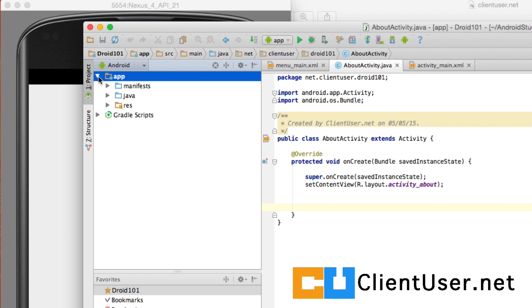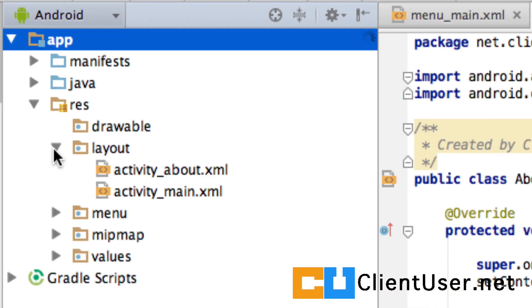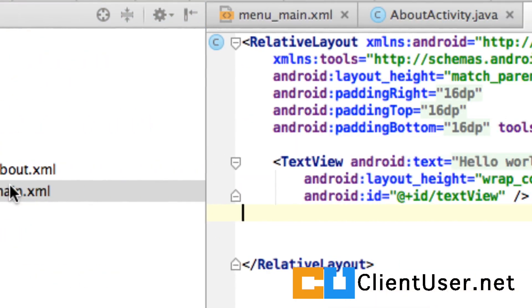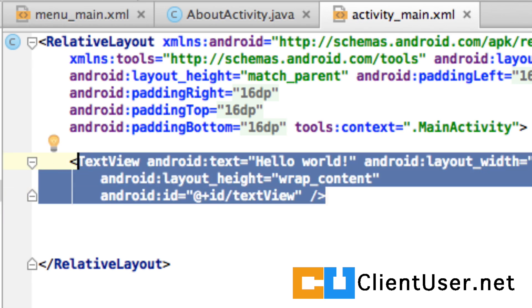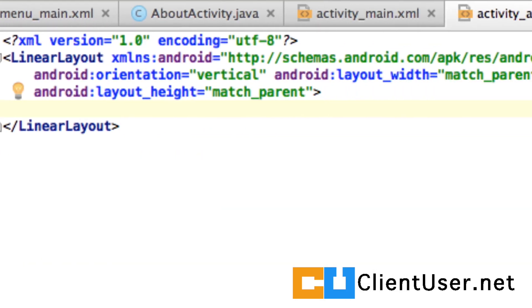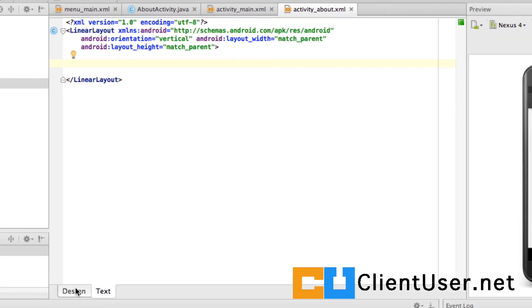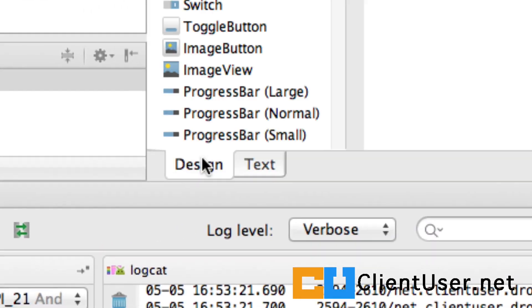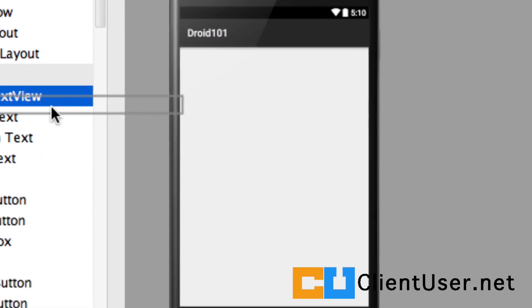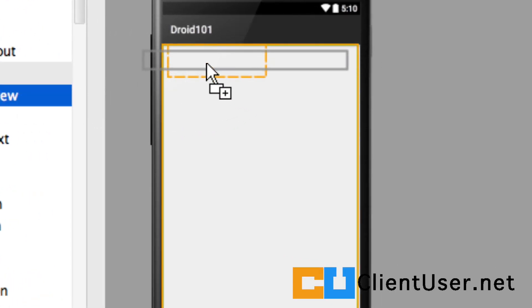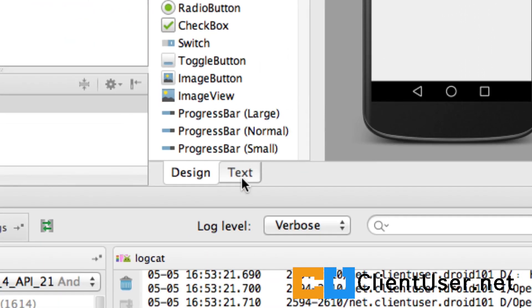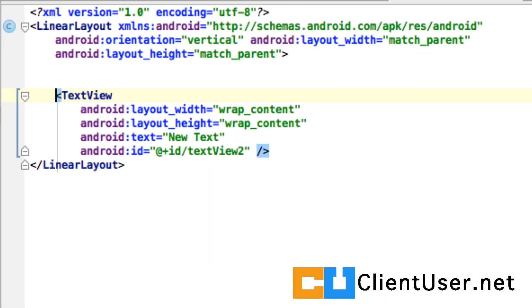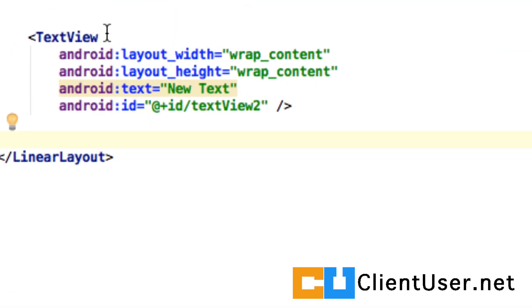We're going to display this message on our new about activity. If you remember, in the layout file for the main activity we had a text view. In our about activity we could type that in here and cut and paste it, but I want to show you how easy it is to drag and drop items. So we're going to take this plain text view and just drag it onto our about activity. That's all you have to do.